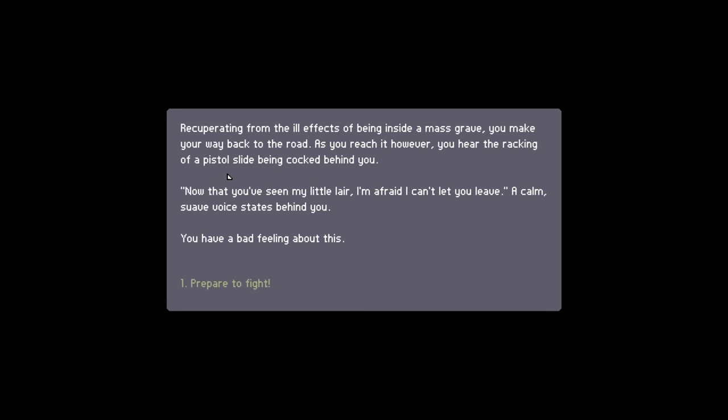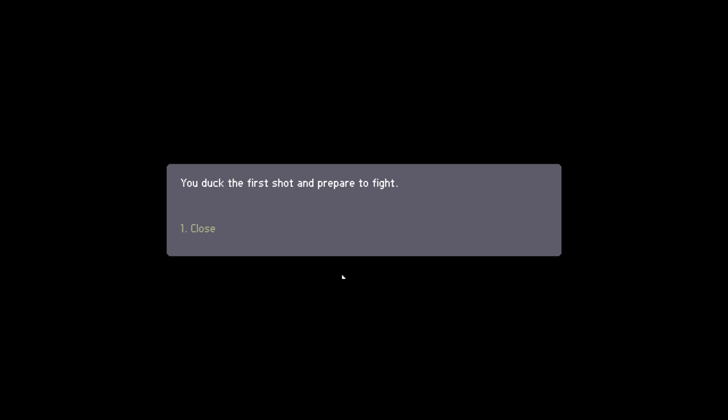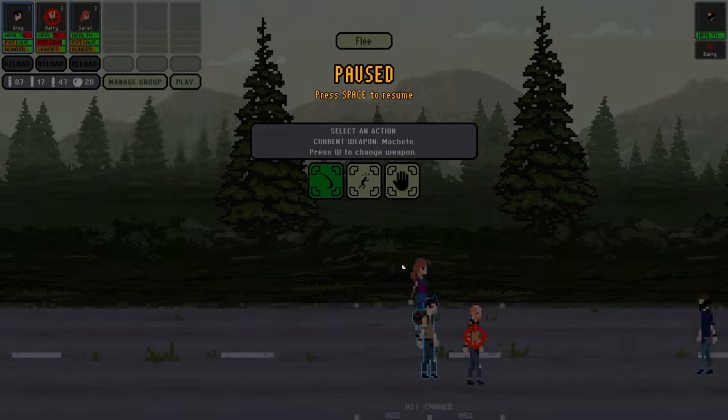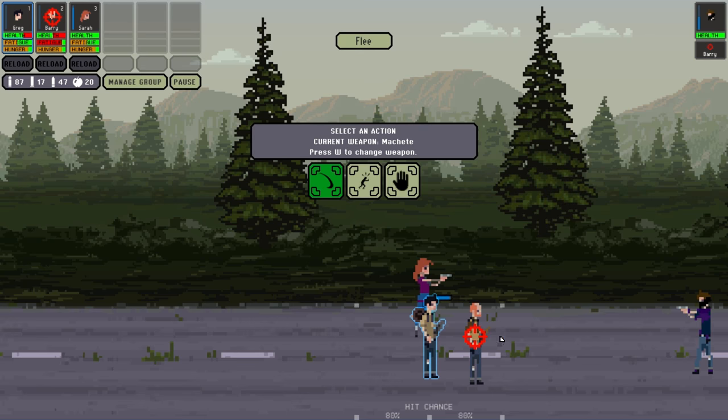Oh, this is different. Recouping from the ill effects of being inside a mass grave, you might make your way back to the road. As you reach it, however, you hear a racking of a pistol slide being cocked behind you. Now that you've seen my little lair, I'm afraid I can't let you leave. A calm voice states behind you. I have a bad feeling about this. You duck the first shots and prepare to fight.